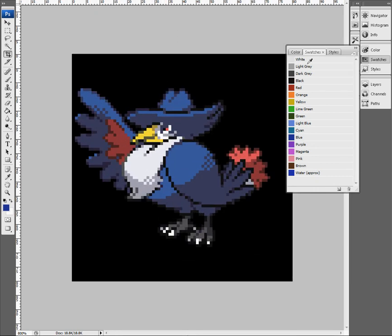Previously I already created a Photoshop palette file for this purpose. There's a link to it in the description. And these are the colors that Minecraft offers.